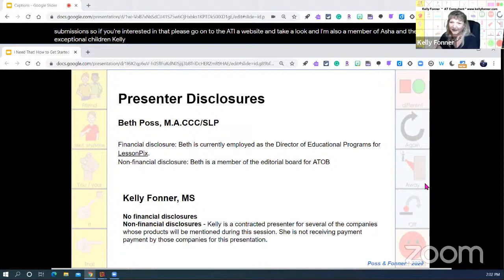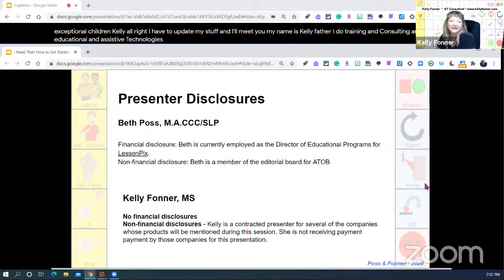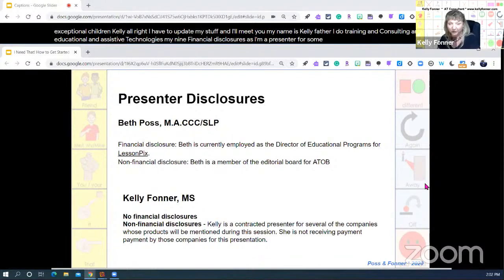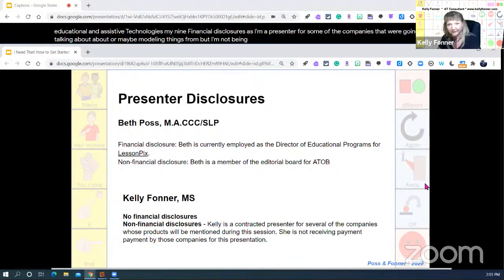My name is Kelly Foner. I do training and consulting in educational and assistive technologies. My non-financial disclosure is that I'm a presenter for some of the companies we're going to be talking about or modeling things from, but I'm not being paid by those companies to do this presentation.